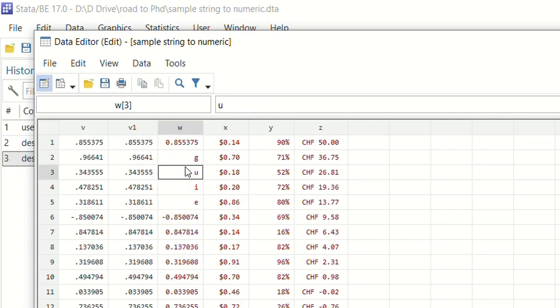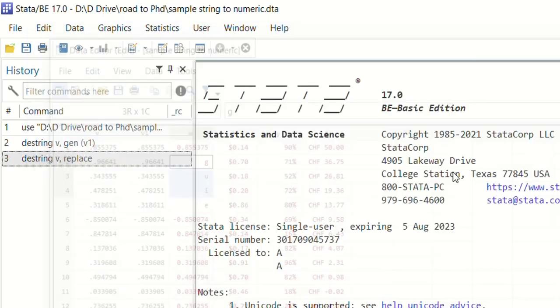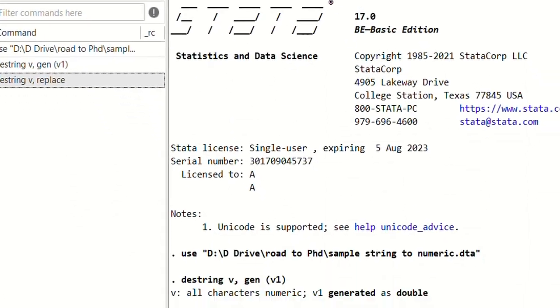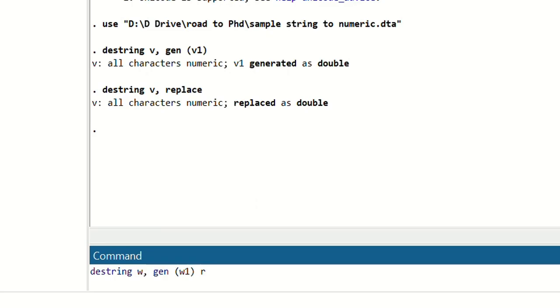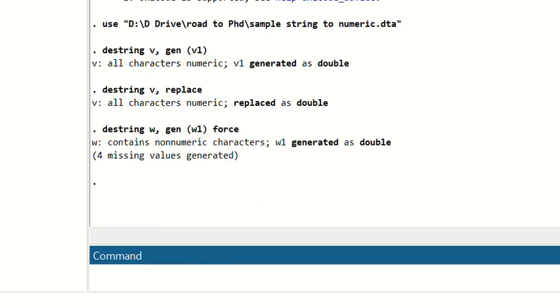Now we will convert this variable W which has some alphabets in it. So this is also very simple. Just run this command: destring W comma generate new variable, for example we will name this variable as W1. We will write that in brackets and then we will write force. Press enter.